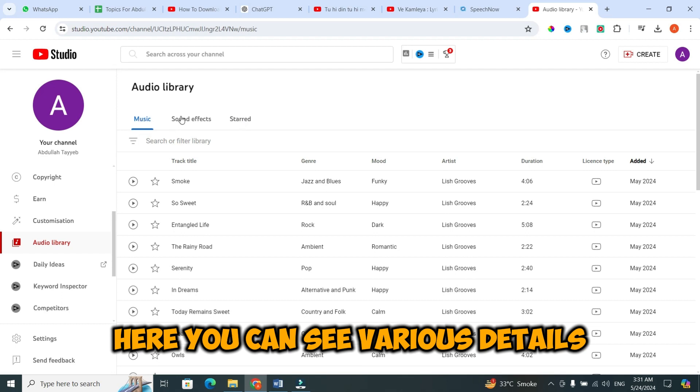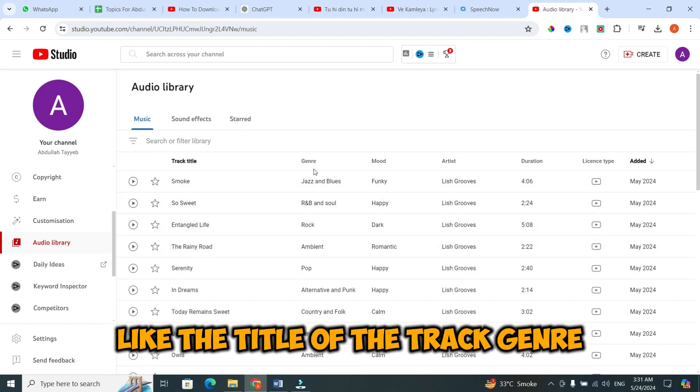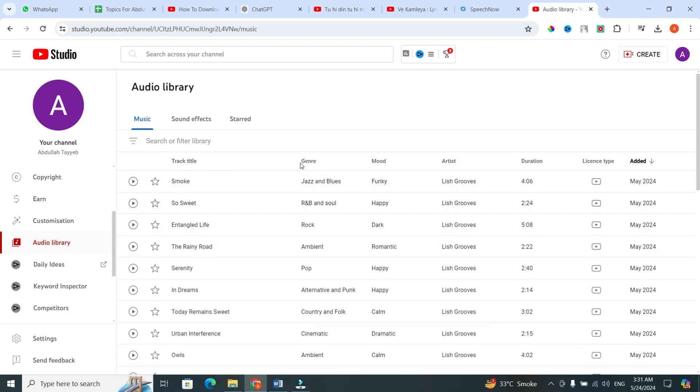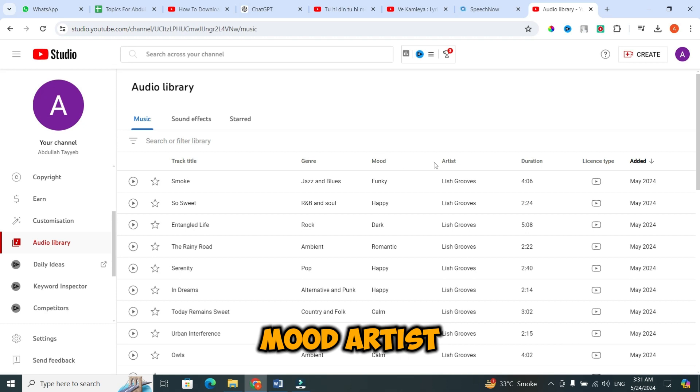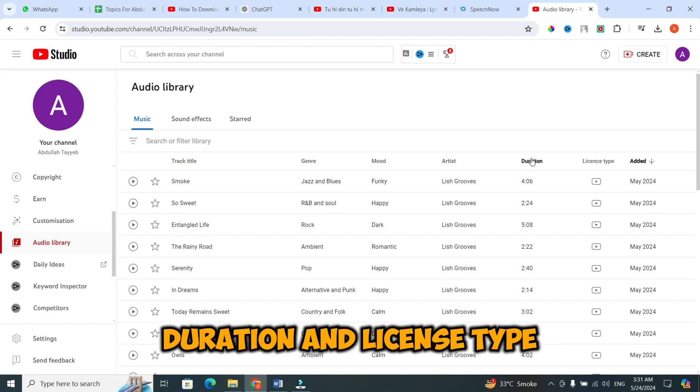Here you can see various details like the title of the track, genre, mood, artist, duration, and license type.